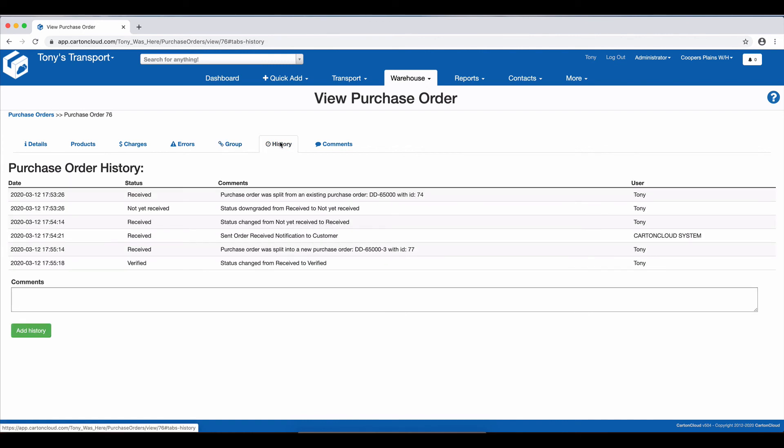You can also go into the History, and you can see whereabouts that purchase order has been split from. So you can see that this one has come from this purchase order reference with this purchase order ID.